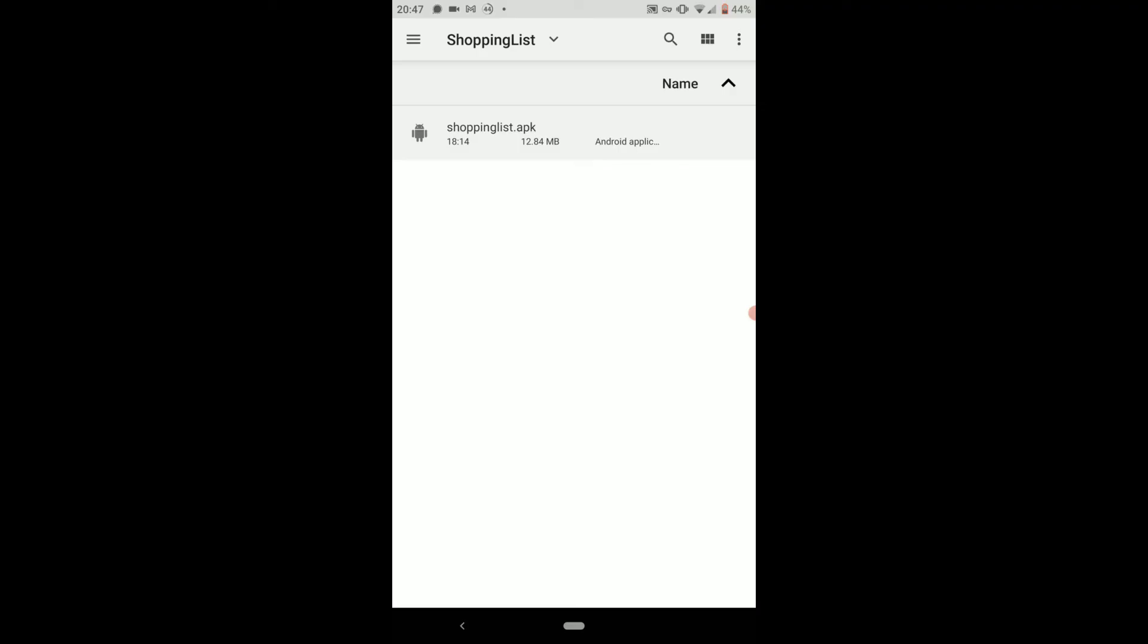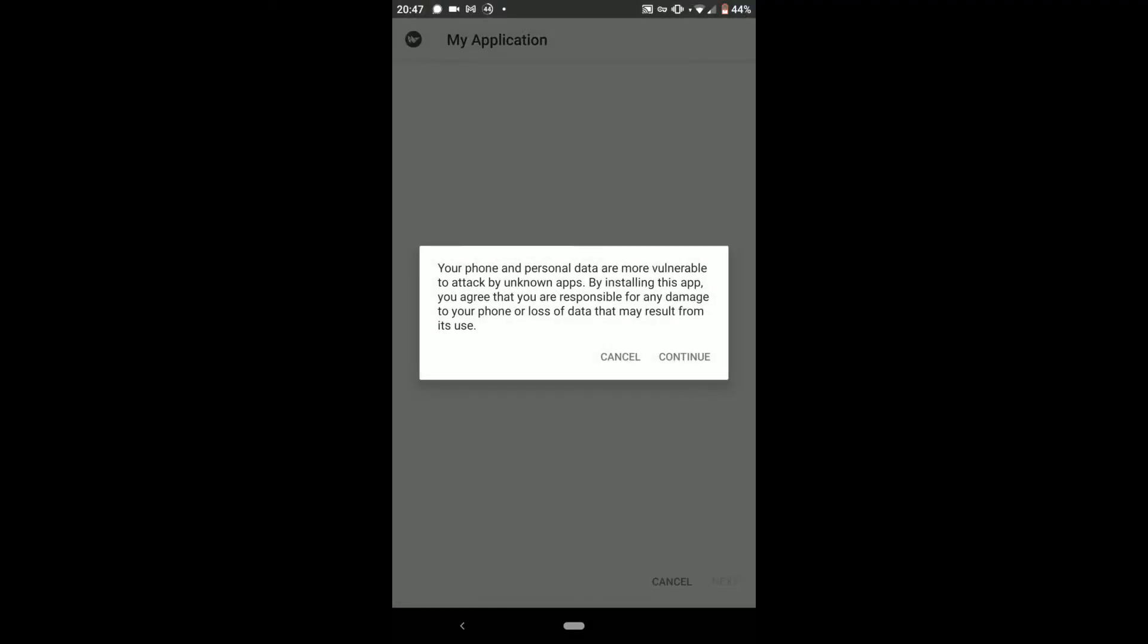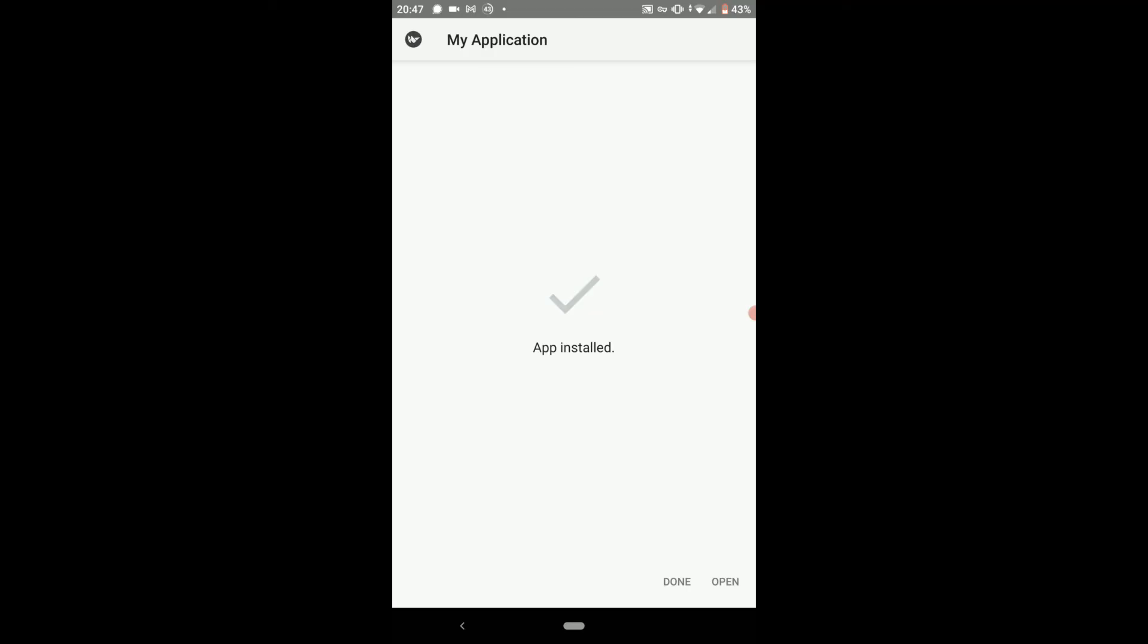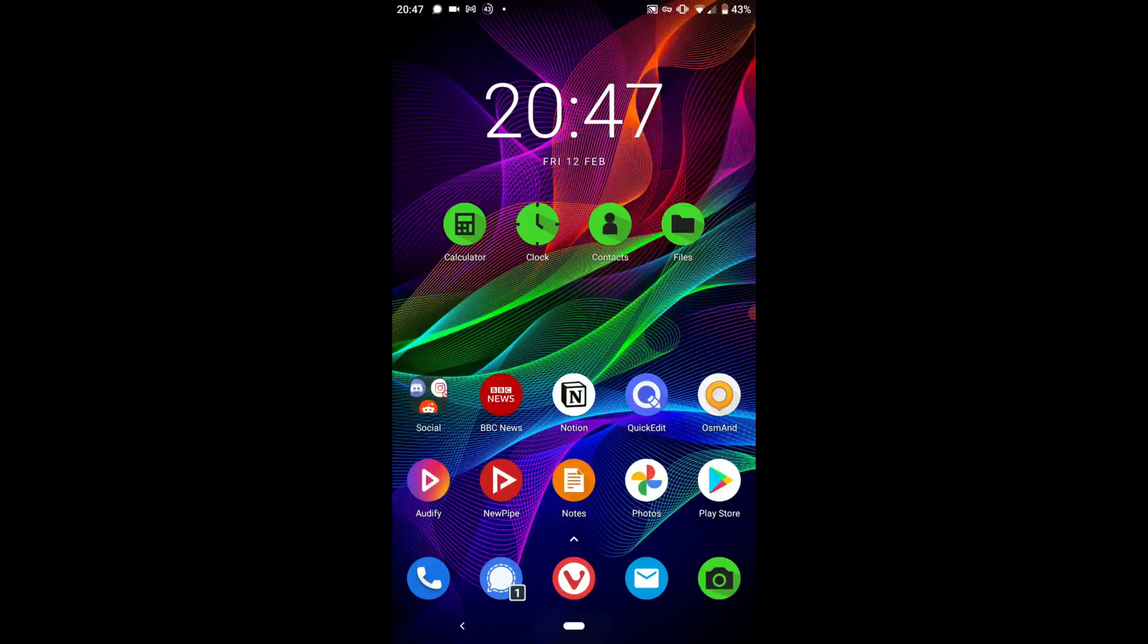And find where your APK is on your Android phone. And we want to just press on it. You just want to hit continue here and then you want to hit install and then it'll say app installed. We can close out of this.